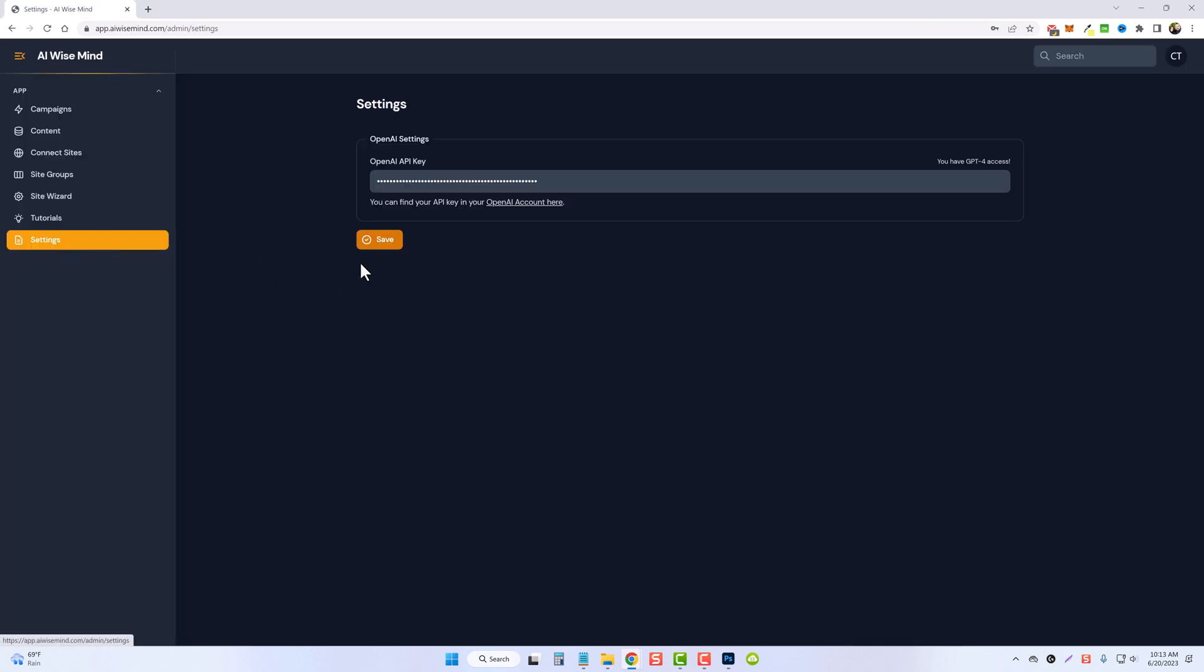Then you're going to come back to your settings and you're going to paste the key in here and you should get a notification over here letting you know that you now have access.